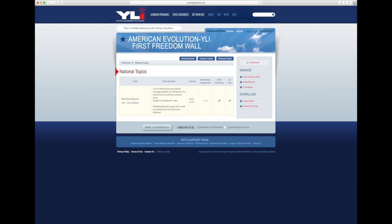Every month I'm going to post a national question that students can respond to. The first one I started with Thomas Jefferson, of course. The second one is from Dwight D. Eisenhower. If you go under midterm election and click view — so this is the Freedom Wall.